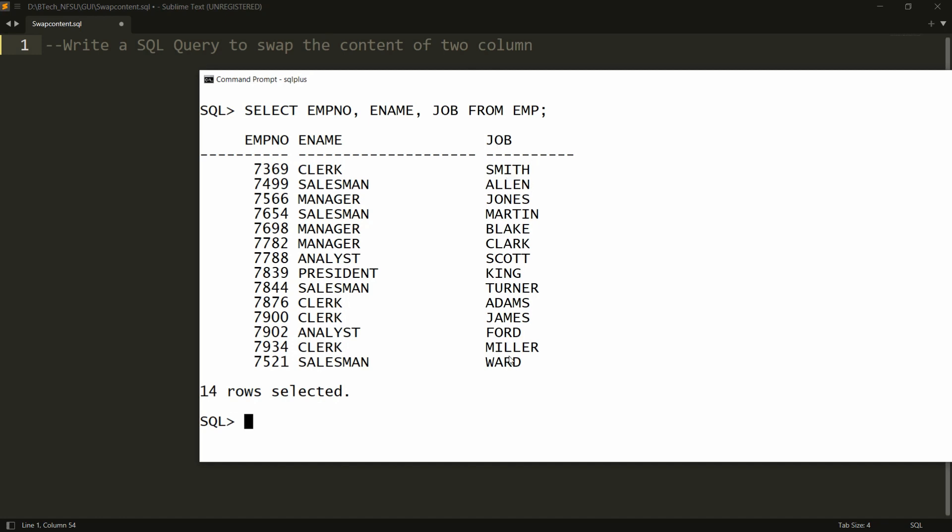Now I want to swap the content of these two columns, so you can write the UPDATE query.